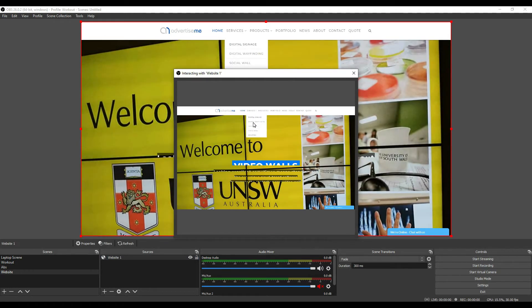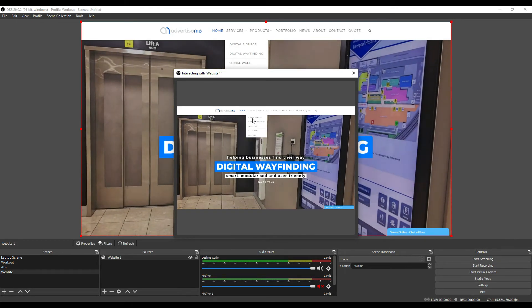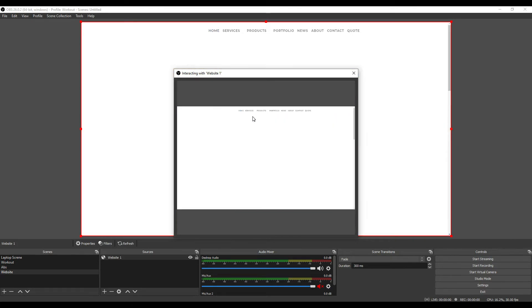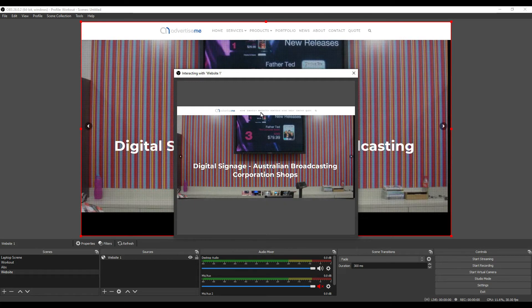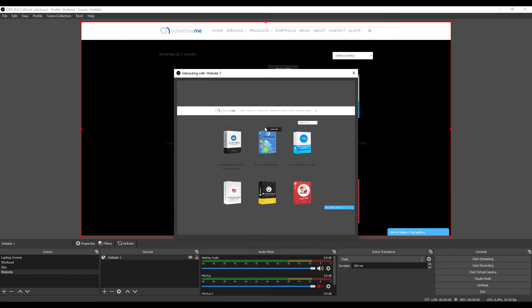So if I go to, just say, digital signage, we have a product. That's what you'll be displaying when you're streaming it or when you're recording it or if you're setting it up as a virtual camera.